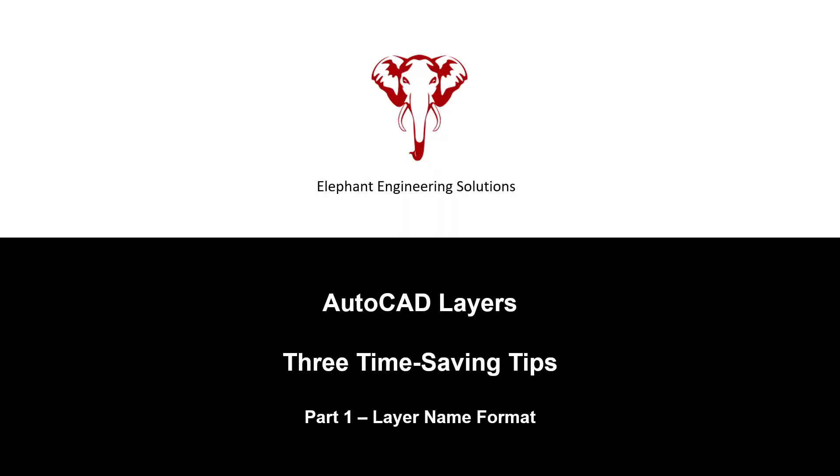Okay, that's it for the first of these three videos. Stay tuned for parts two and three. Part two, again, will discuss drawing templates and part three will discuss layer filters.